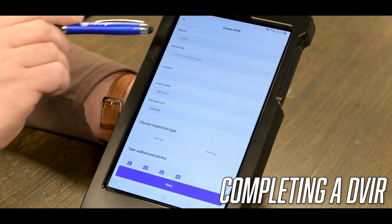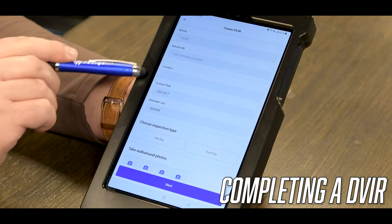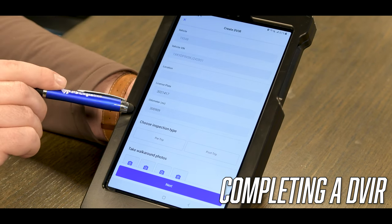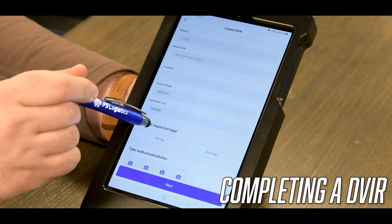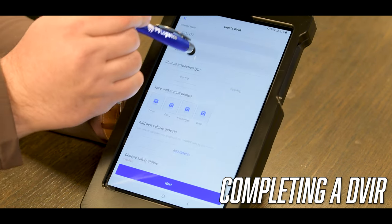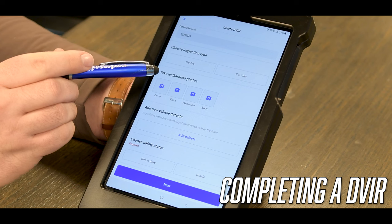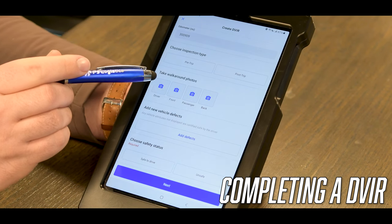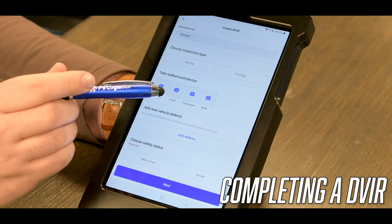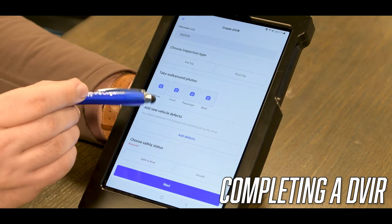It will autofill all of your truck information right here, so you will have to scroll down and choose the inspection type, whether it was a pre-trip or a post-trip, whichever one applies.